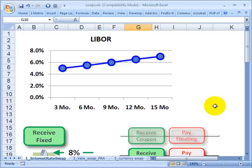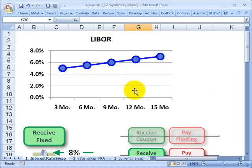Hello, this is David Harper of Bionic Turtle. Yesterday I illustrated the mechanics of a plain vanilla interest rate swap. Today I'd like to review the valuation of a plain vanilla interest rate swap following the procedure given by the always excellent John Hull.